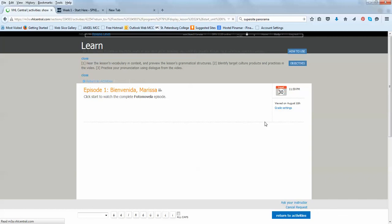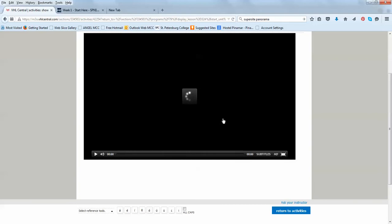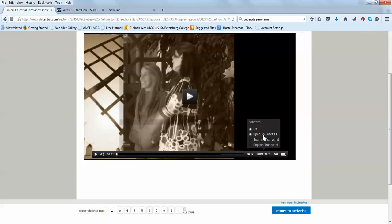The fotonovela, the soap opera, always will be assigned the full episode. You can go, I'm going to go and open. Click start to watch the complete fotonovela episode. So, I'm going to watch it right here. And, you will see that you should have the opportunity to watch with Spanish subtitles, and Spanish transcripts, which I recommend you, the Spanish transcript. So, you can watch it.